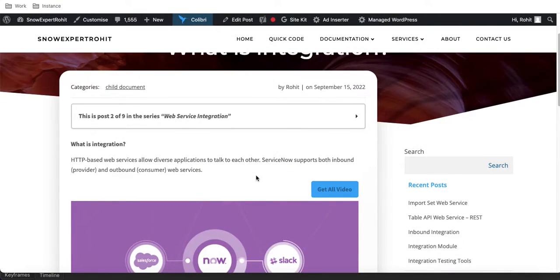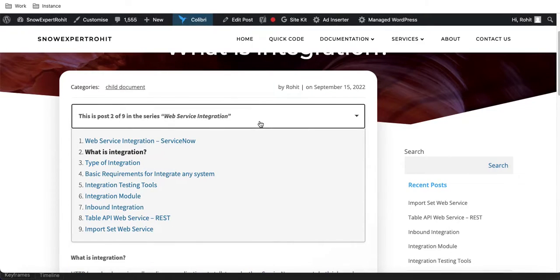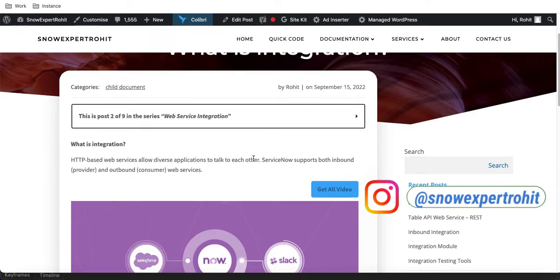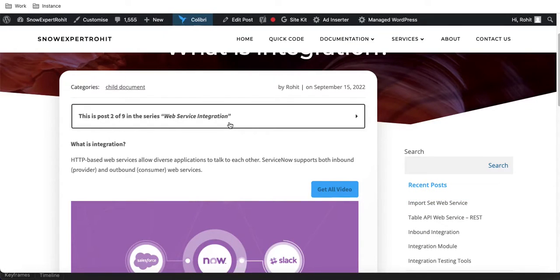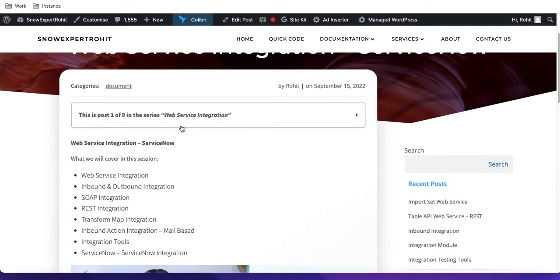The website will keep growing — I'll keep adding topics and details. Right now we have nine topics, but by the end of the complete series we'll update the whole website. Today's session is all about the theoretical part: what is integration, what tools are required. The next sessions will be more practical.